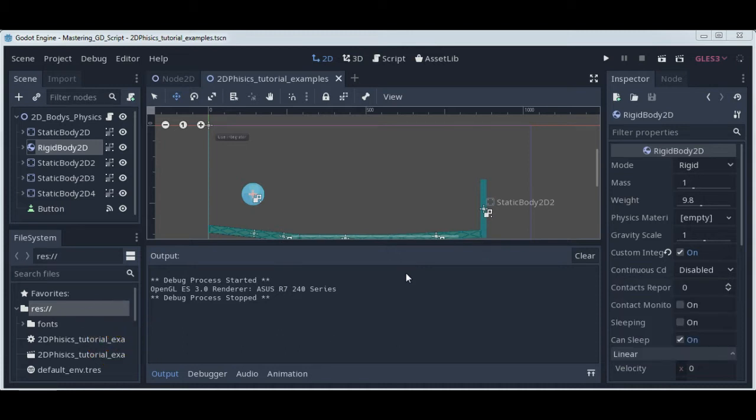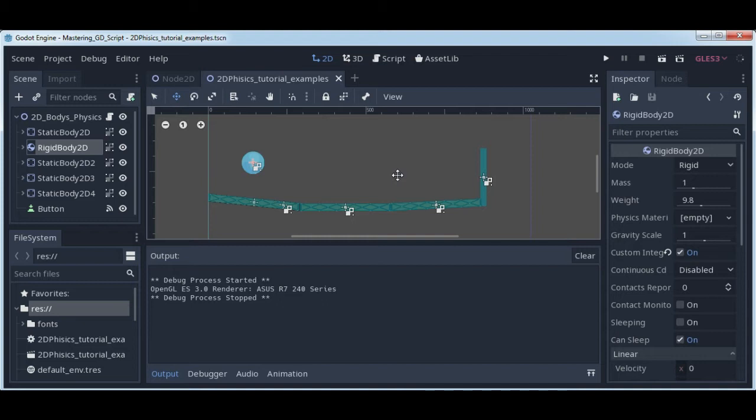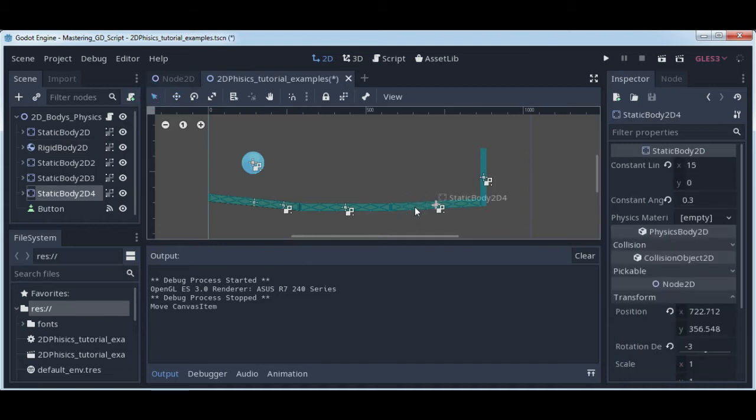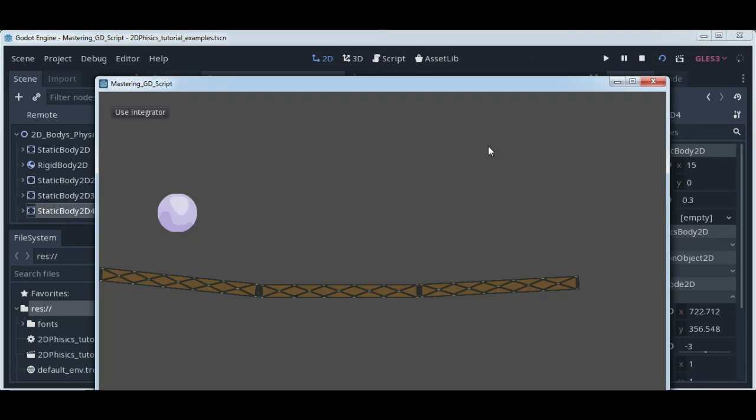Welcome. We need some preparation for this lecture. You need to add another static body - if we call them platforms, this will be the third platform. Put it at some negative angle, for example three or six degrees, and add a collision shape. When we start the project, we will have three platforms.